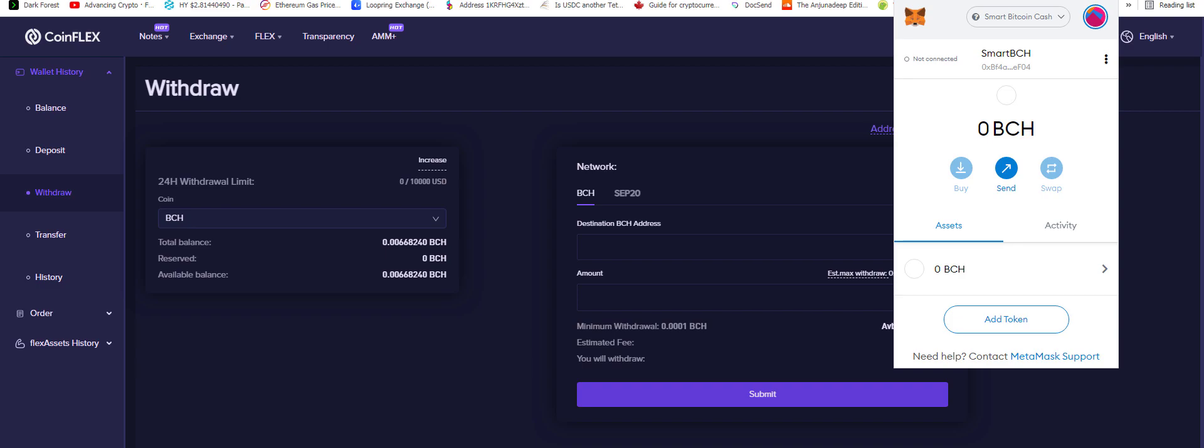Hello everybody, Kenyuk here. Hey, SmartBCH launched and there's a bridge! CoinFlex has offered a bridge. So let's test it out.